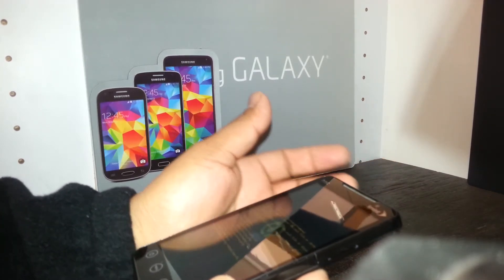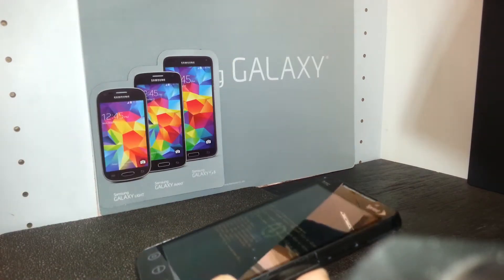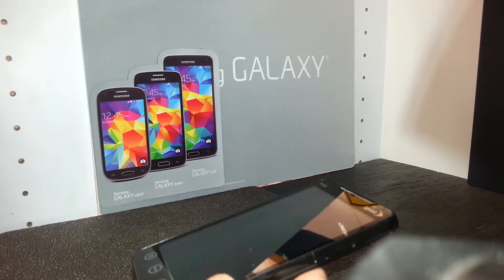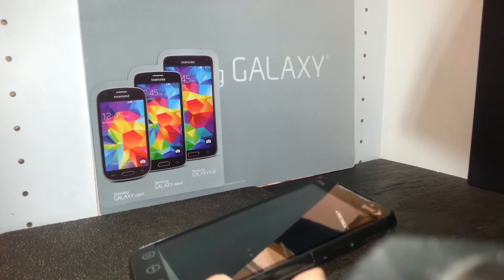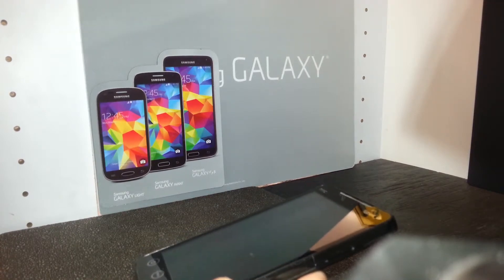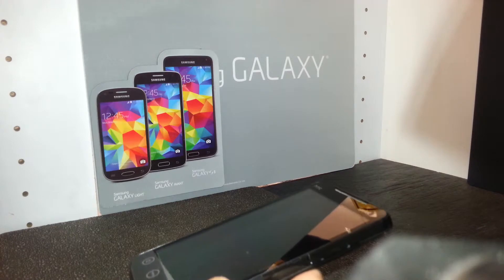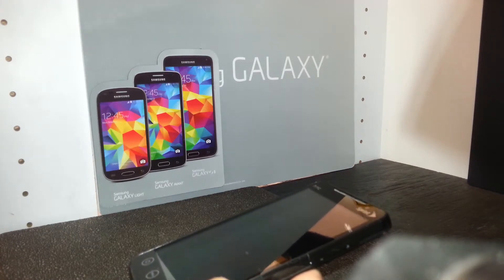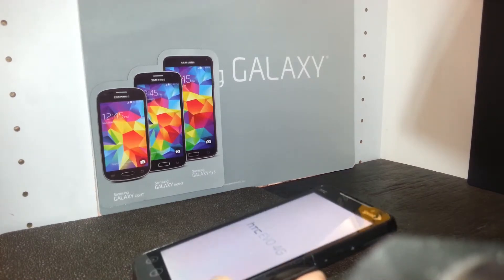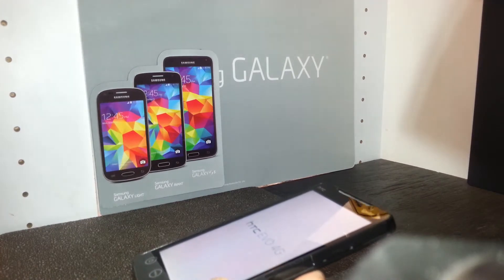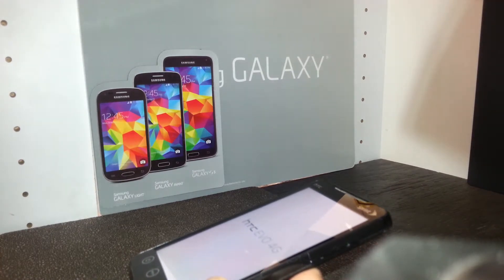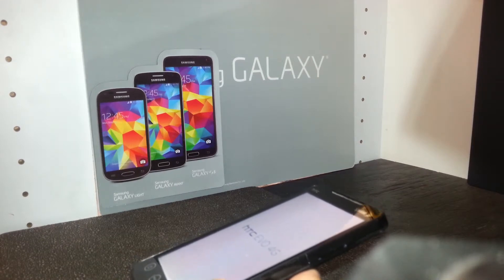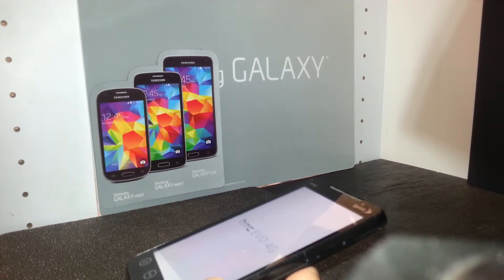The phone will take you to the main setup screen where you can select your language, register your HTC phone, register an email account, start using the phone, download applications, and things like that.